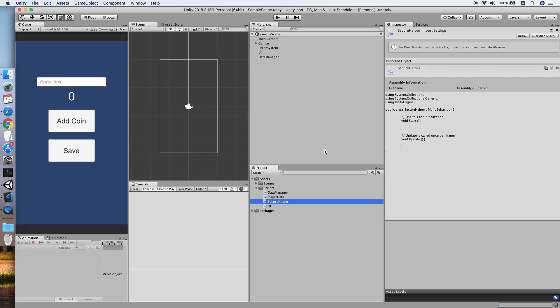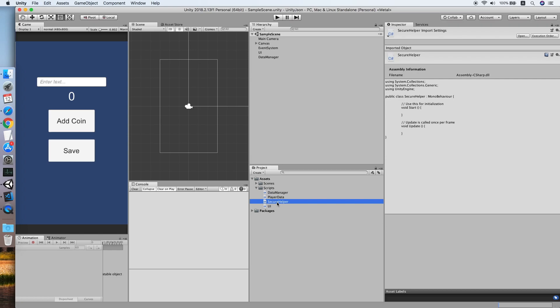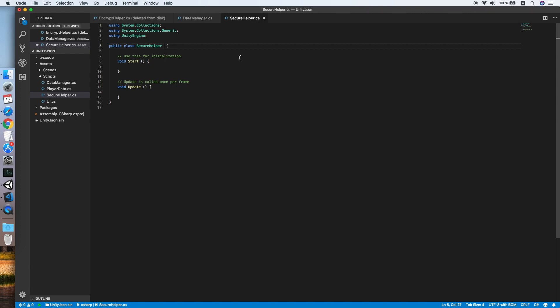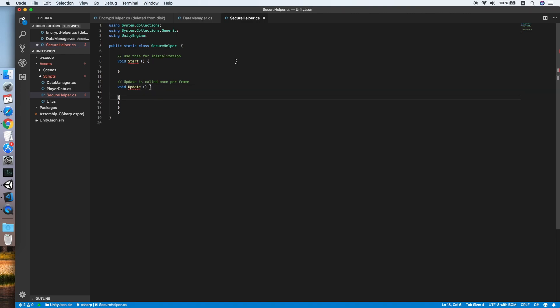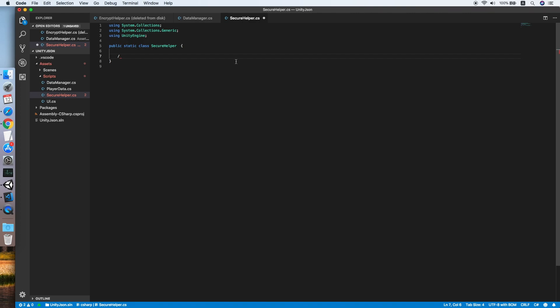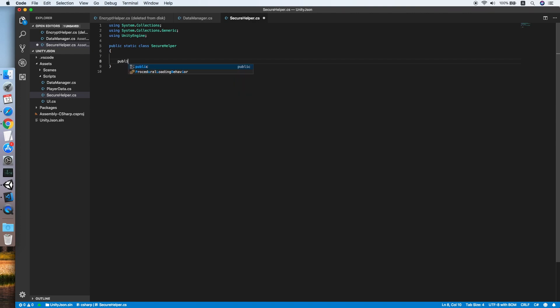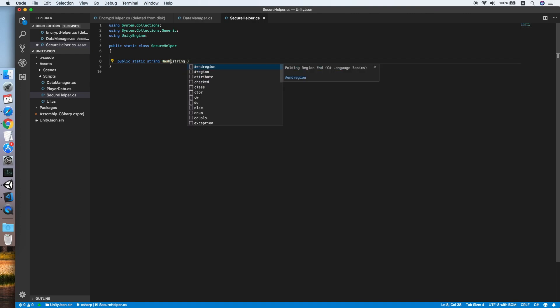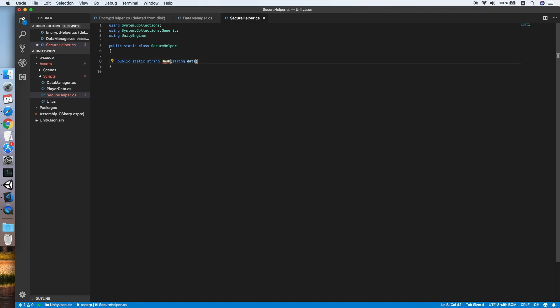Double click it, remove the MonoBehaviour as this will be a plain static class, and remove both of the functions also. Now we need to create a static method Hash that will take a string text data as input.